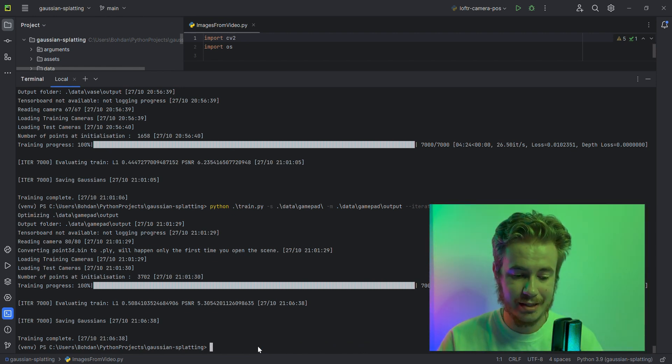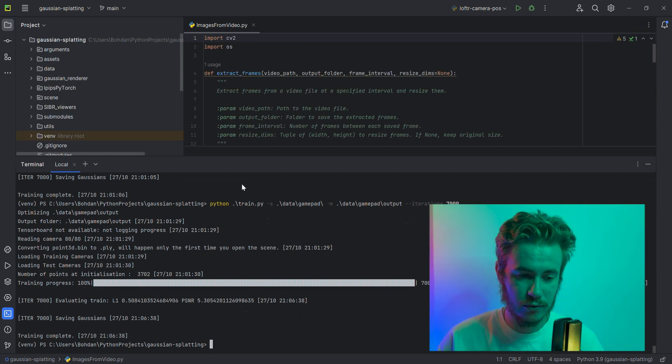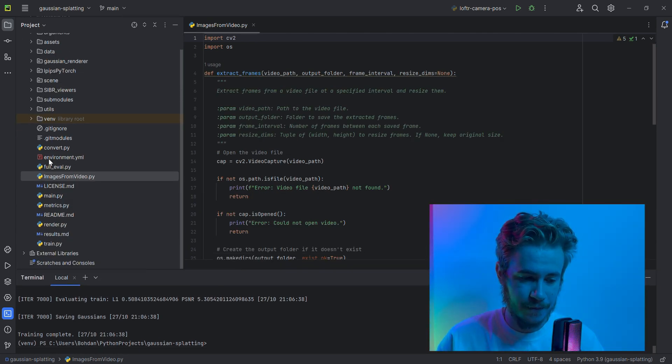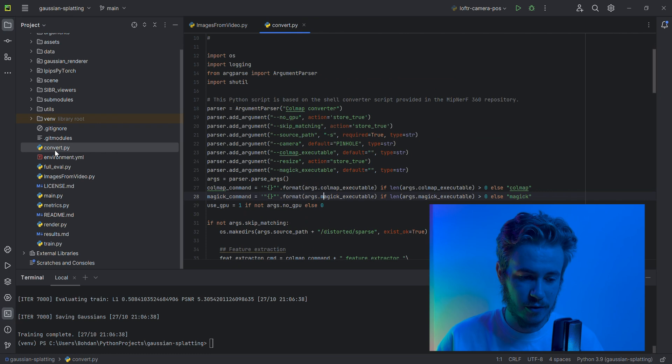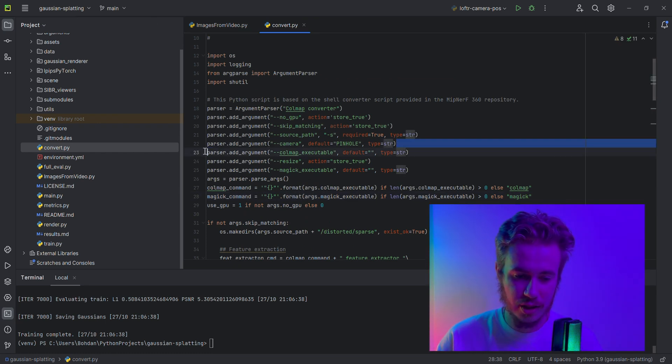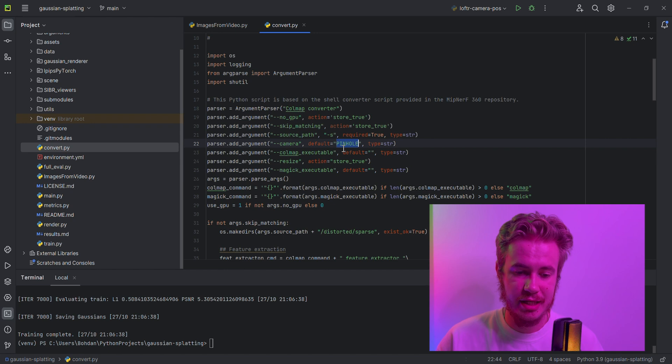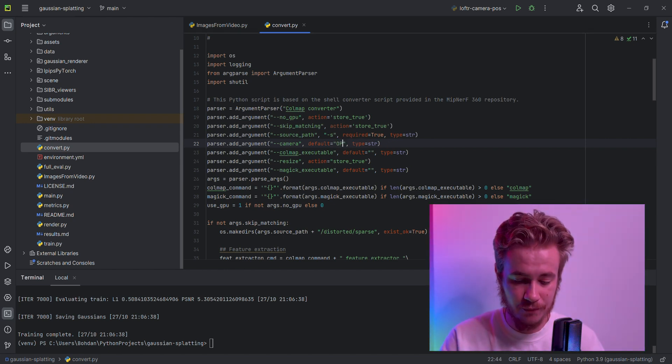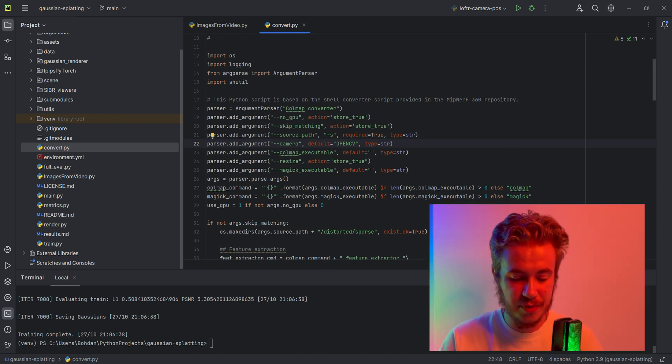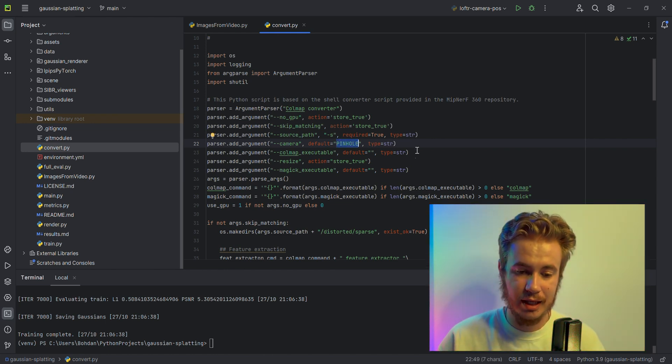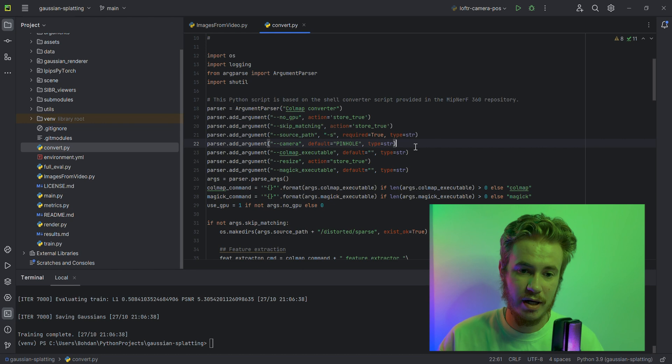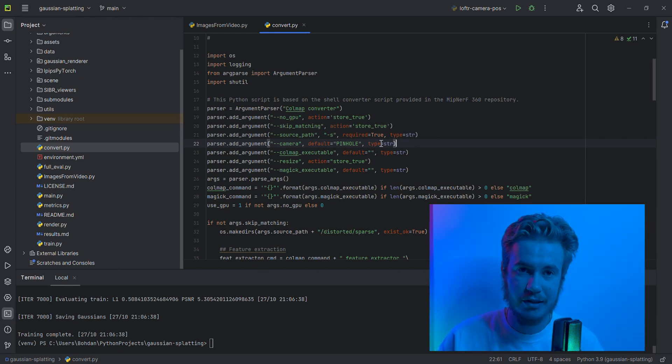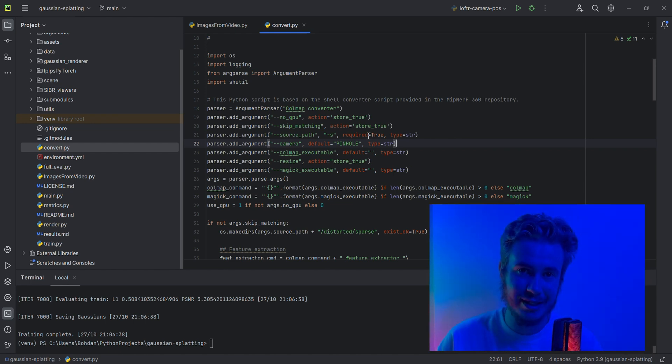The next important thing is we need to open the convert.py function and check the camera parameter. The standard is OpenCV camera, but we are going to use the pinhole camera because I did all my captures with my smartphone, and only with the pinhole parameter will it detect all key points and match them correctly.